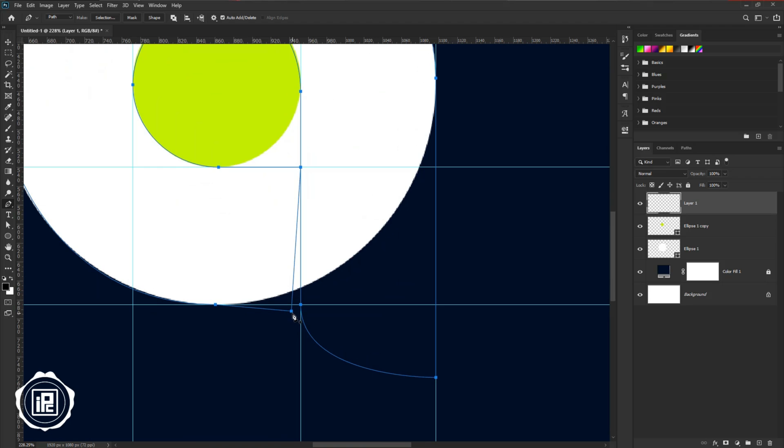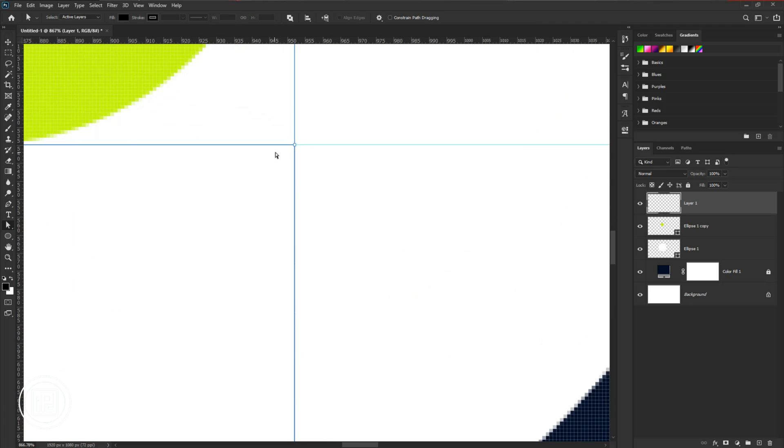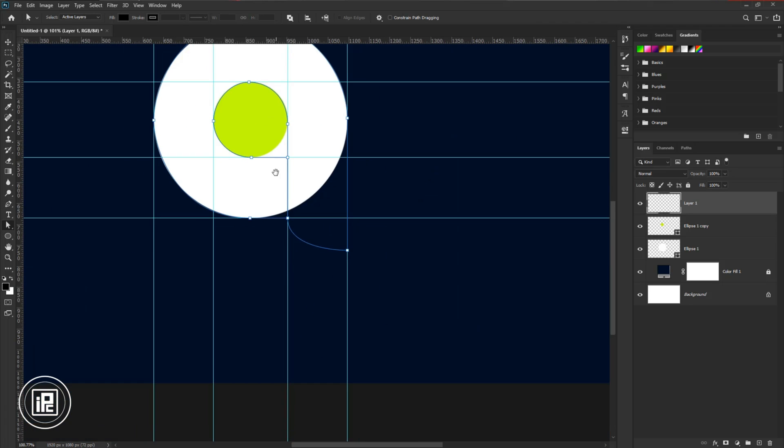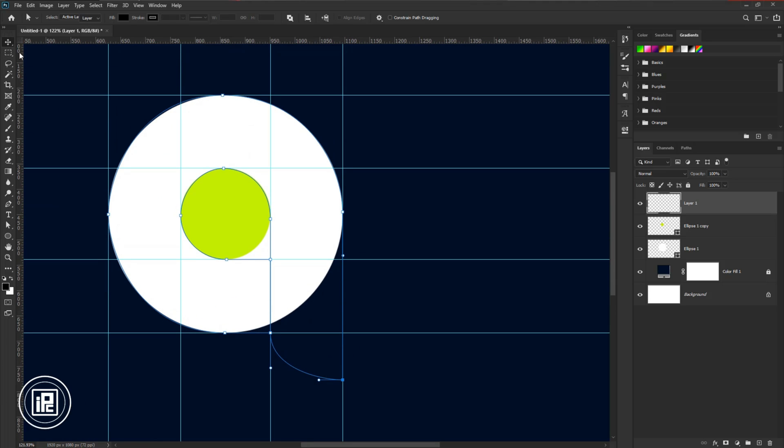Now it's done, but we need to make some adjustments to the path. After all the adjustment to the path, take the move tool.